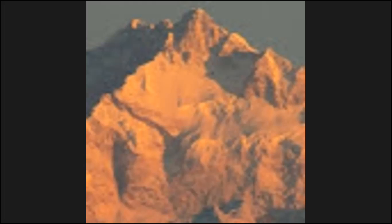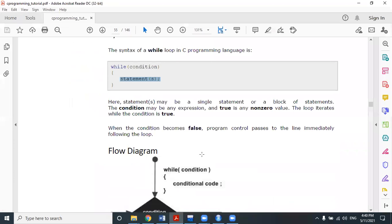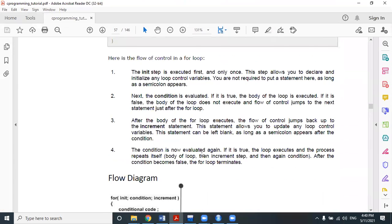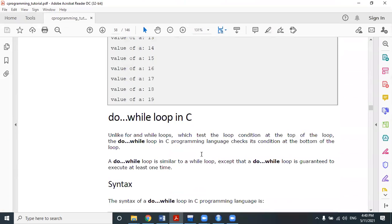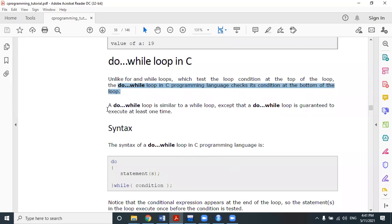Let's continue with the discussion about the general form of the do-while loop, how to write a do-while loop, and then we will cover the for loop. Unlike the for and while loop which takes the loop condition at the top, the do-while loop in C programming language takes this condition at the bottom of the loop.